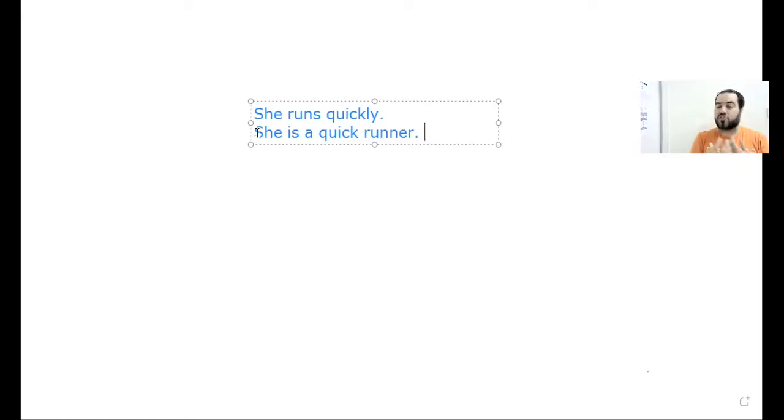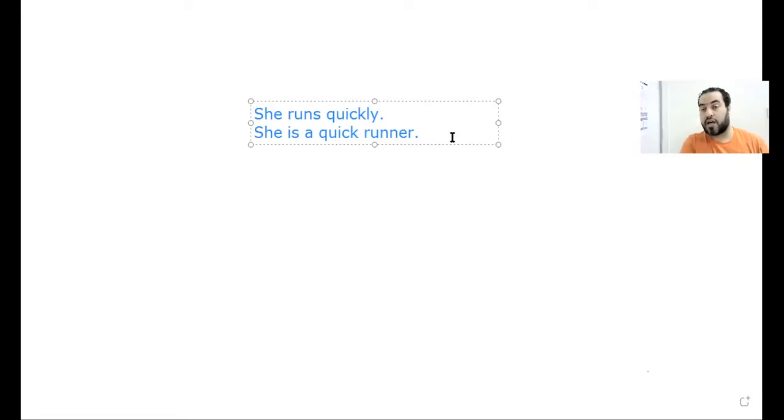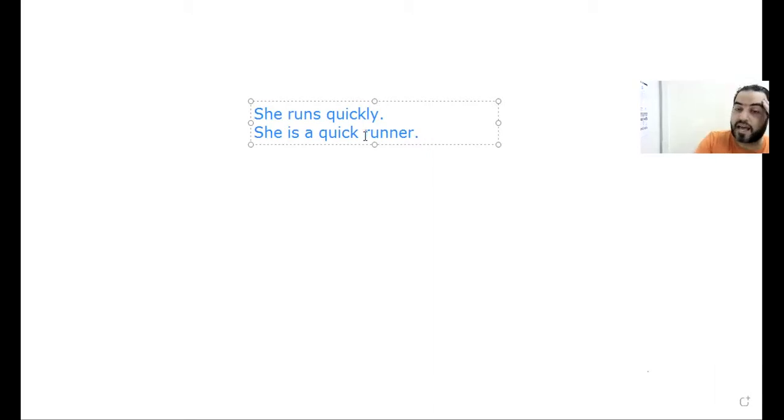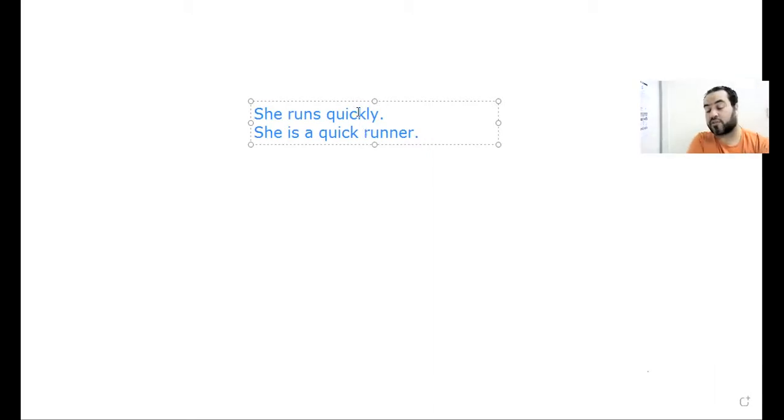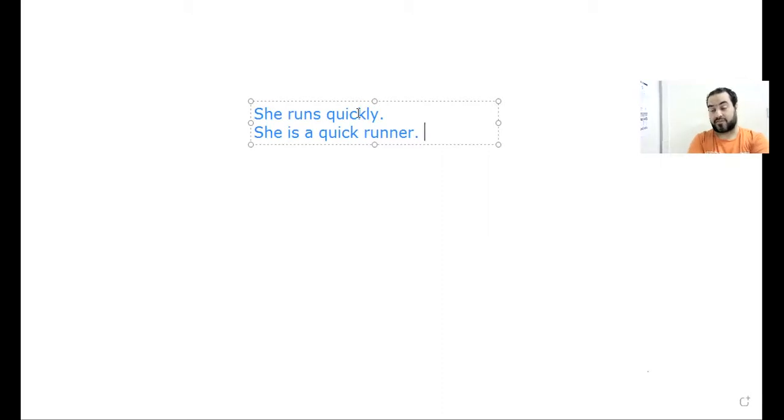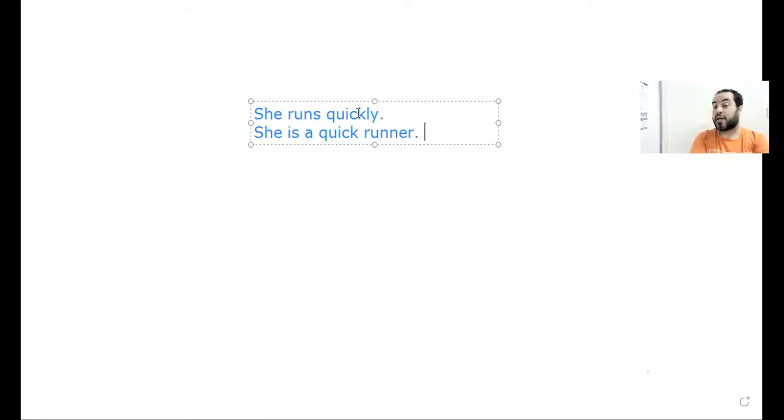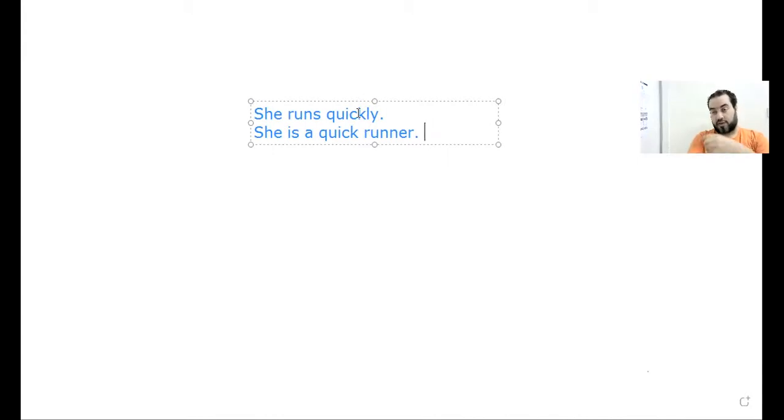This is the main difference between adjectives and adverbs. Today we're talking about adverbs and how to compare between adverbs. So I say she's running more quickly than her brother, more quickly than.